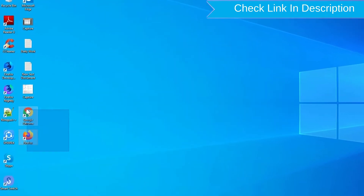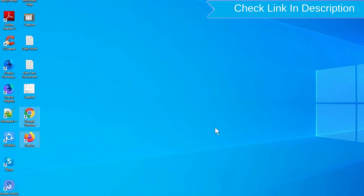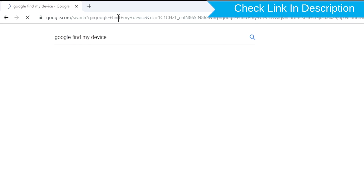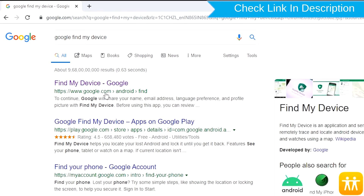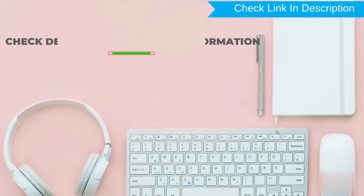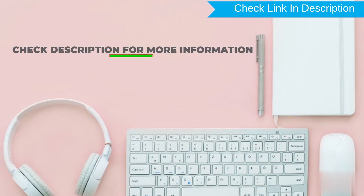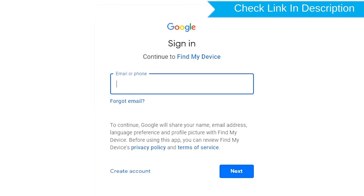Take another phone or PC and open any browser. Then visit Google Find My Device — we provide the link in the description. Sign in using the Google login credentials which are used on your phone.